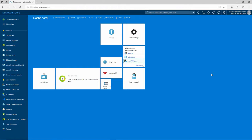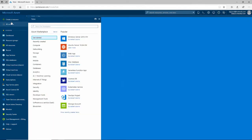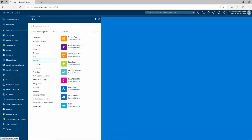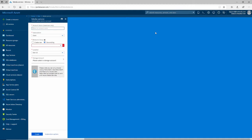If you watched the previous videos on Azure Media Services, then this will be a review for you. To create a new Azure Media Service, I go to the Azure portal and I click Create a Resource — the big green plus button — and I could search for it or just navigate to it. It happens to be under mobile media services right here, and I'll fill in things like a name: DGTestMediaSVC, and a resource group: DGTestRESGRP.